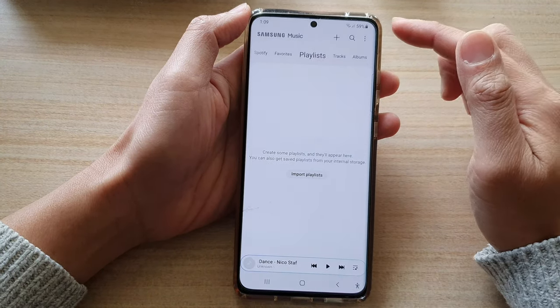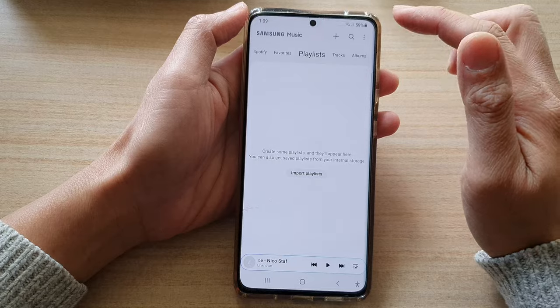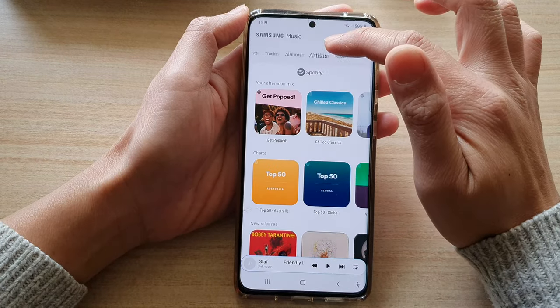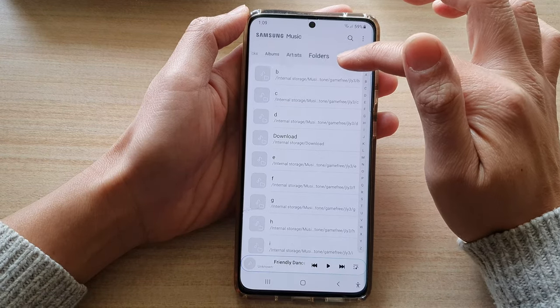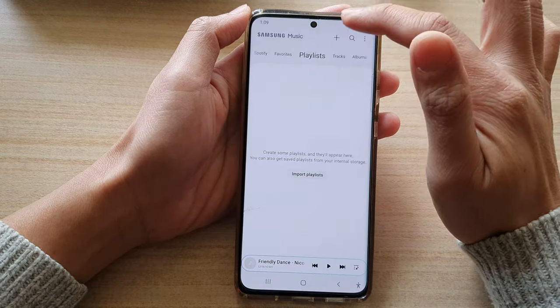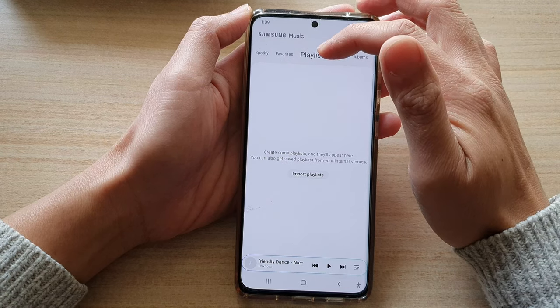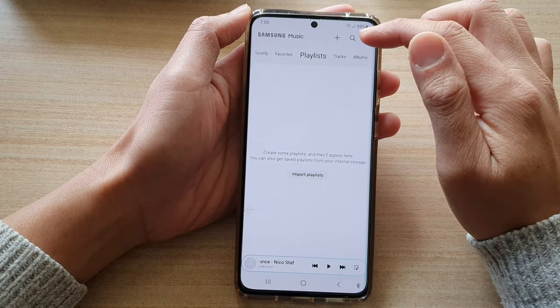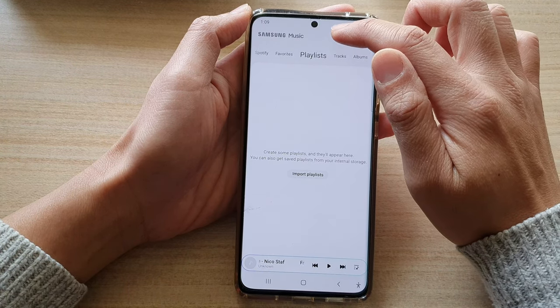Once you have opened up Samsung Music, tap on the playlist tab at the top and then tap on the add button.